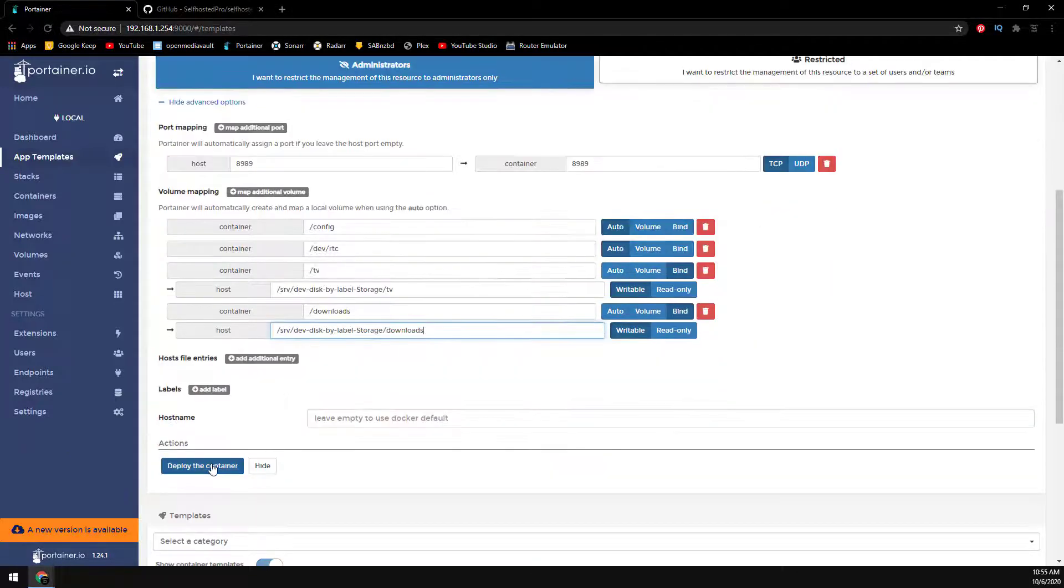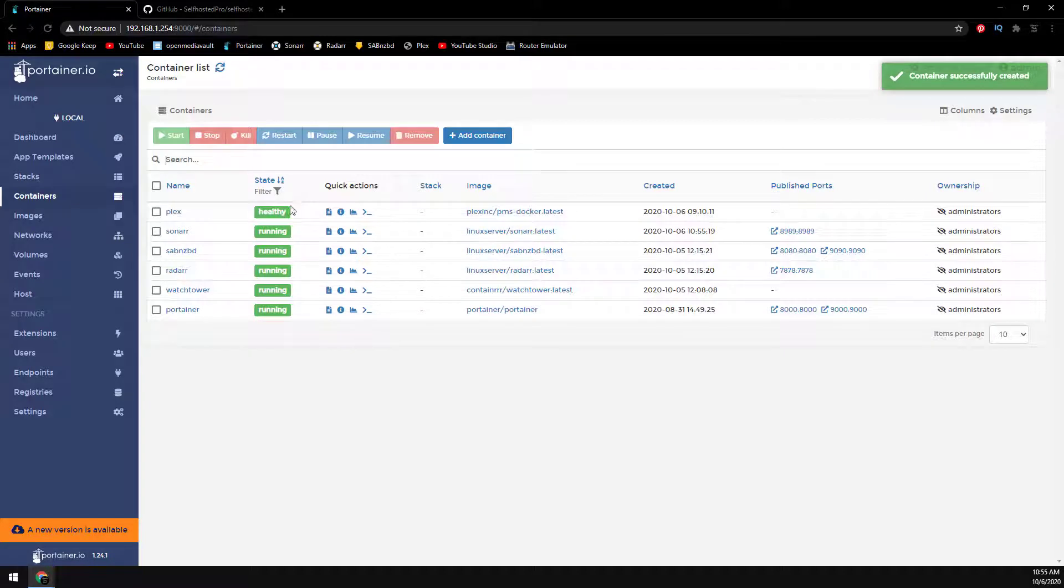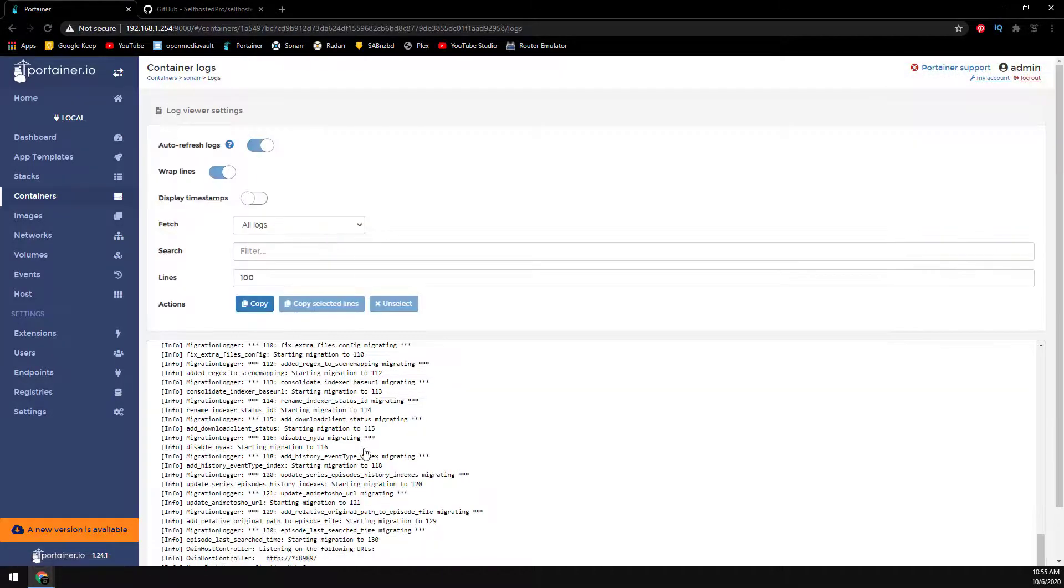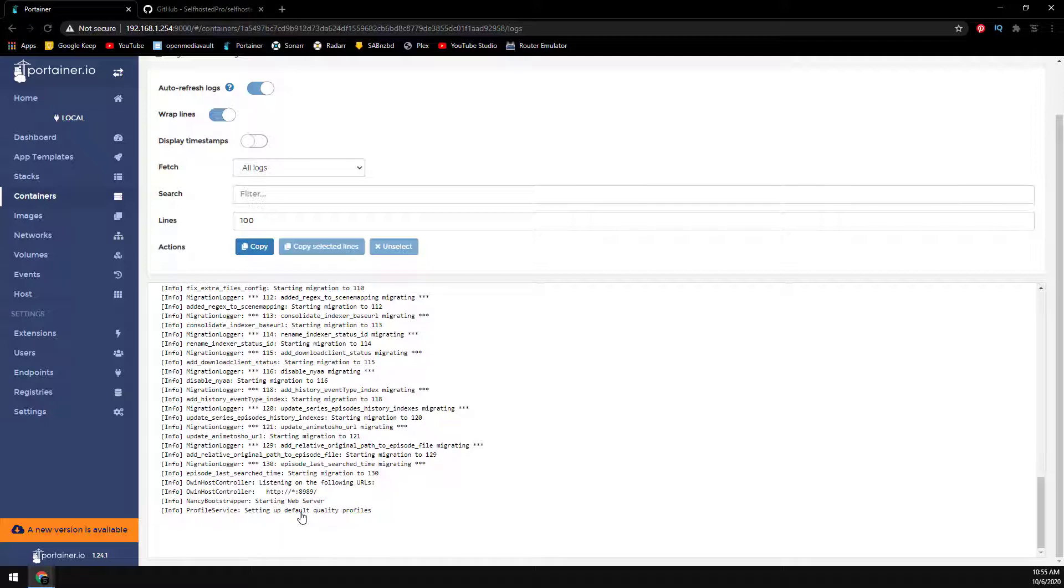And we can see going into the log that the container is now listening and we can browse to Sonar.